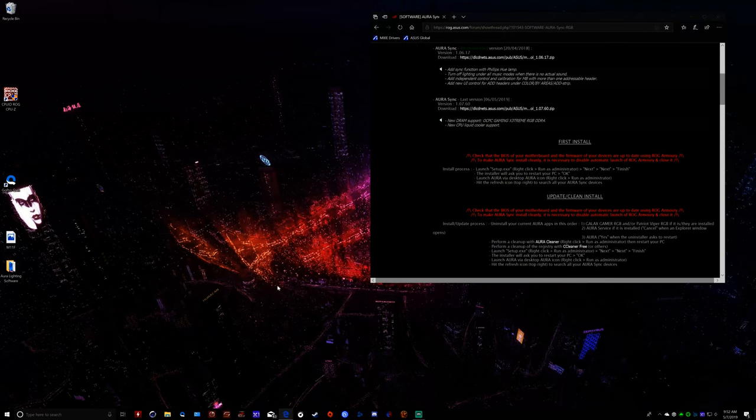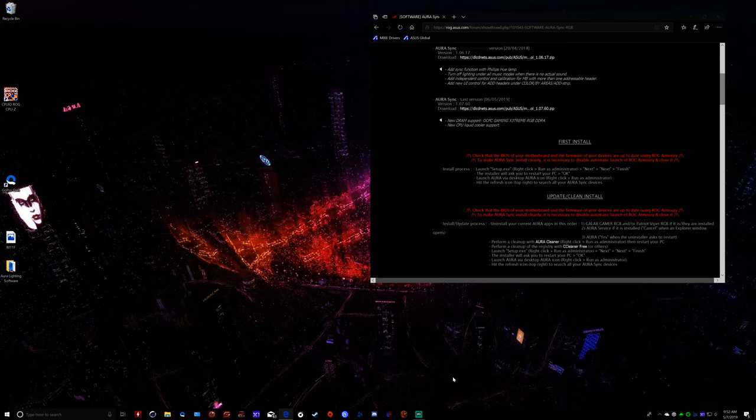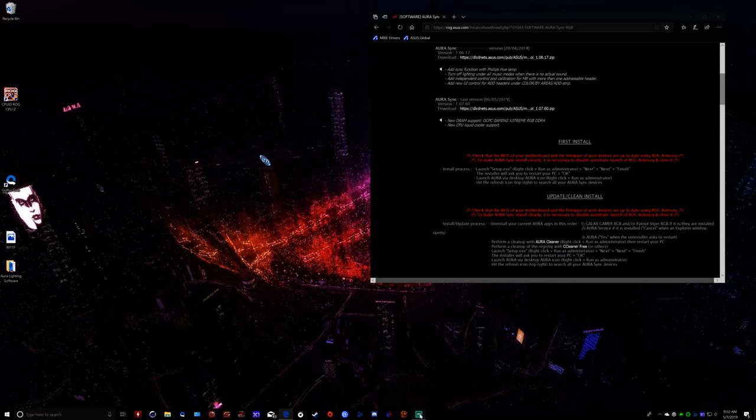Alright, so now, I'm going to go ahead and restart the computer. So I've got a clean start. We're going to install it, and I'll show you that things will work.